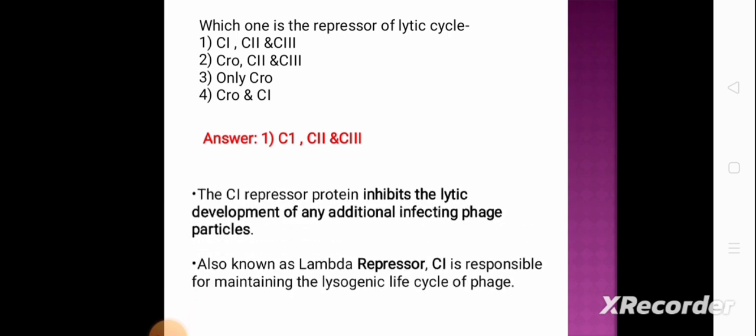Next question: which of the following are repressors of the lytic cycle? Option 1: cI, cII, and cIII. Option 2: Cro, cII, and cIII. Option 3: only Cro. Option 4: Cro and cI. The correct answer is option 1, cI, cII, and cIII. The cI repressor protein inhibits the lytic development of any additional infecting phage particles — also known as the lambda repressor. cI is responsible for maintaining the lysogenic cycle, and along with cII and cIII helps maintain it, whereas Cro is responsible for maintaining the lytic cycle.